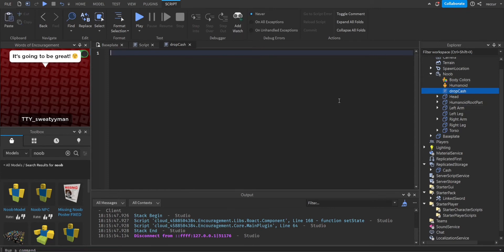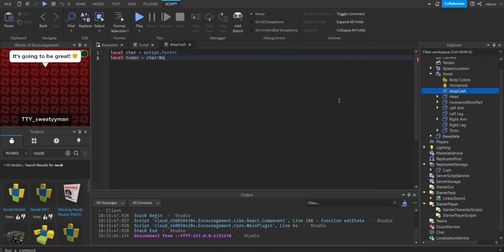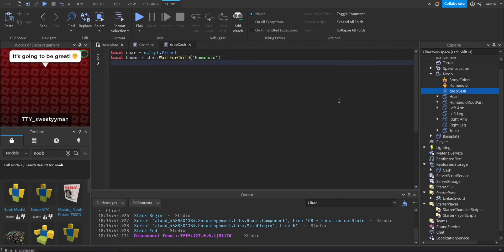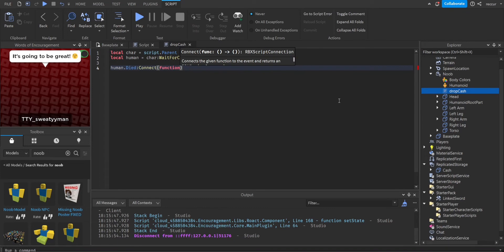Let's make some variables. Local character — character equals script.Parent. Local humanoid equals character:WaitForChild('Humanoid'). Then humanoid.Died:Connect(function).